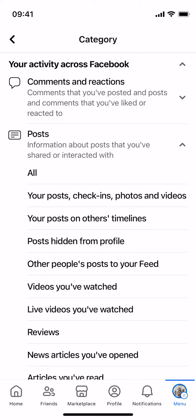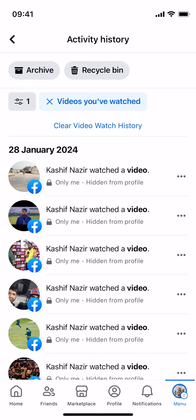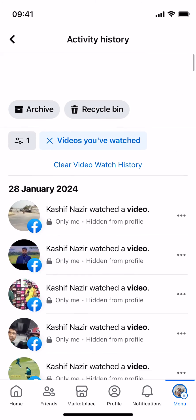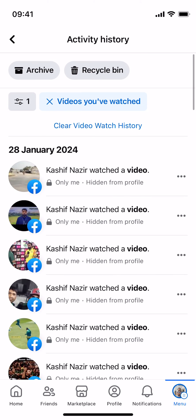Tap on this and now you'll be able to see all the videos that you have recently watched. You can even scroll down and that's totally up to you. So hope by doing so you'll be able to find recently watched videos on Facebook. But before you go please like, subscribe and share. Thank you.